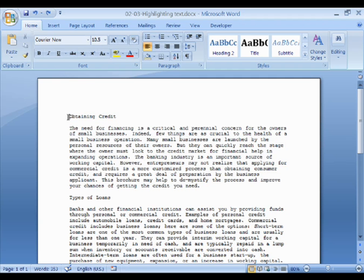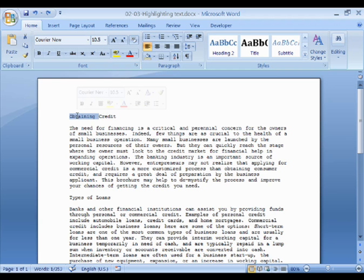Another way of highlighting text is to click multiple times. To highlight a word, double-click on the word. To highlight an entire paragraph, click three times on the paragraph.